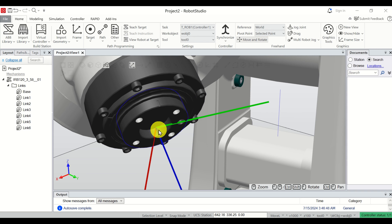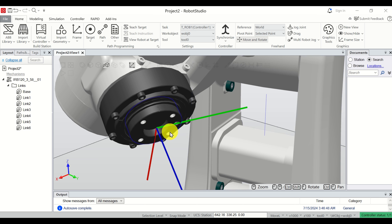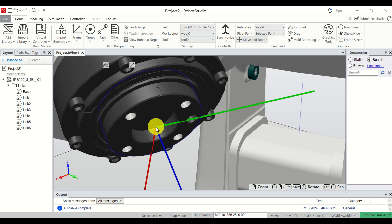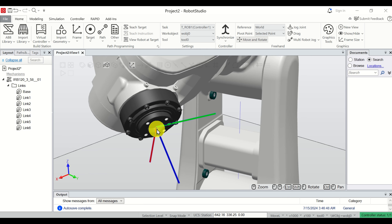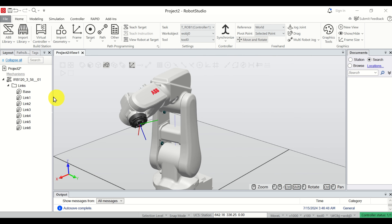The center of this coordinate system is called the TCP point. TCP stands for Tool Center Point. In these tutorials you will often hear this abbreviation, so when I say TCP point, you know I am referring to this exact point.